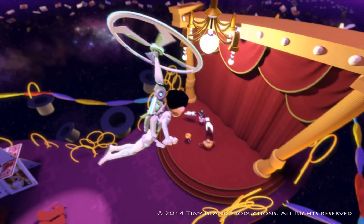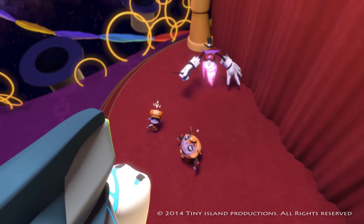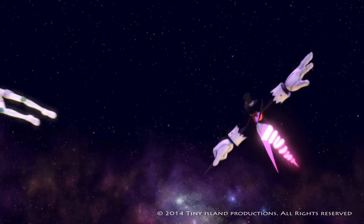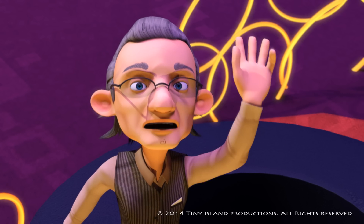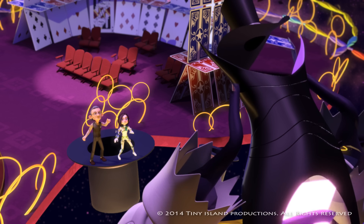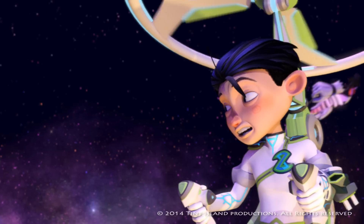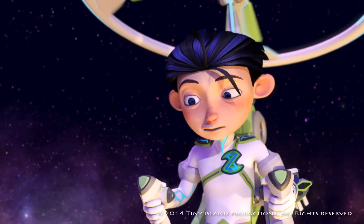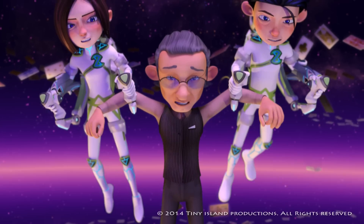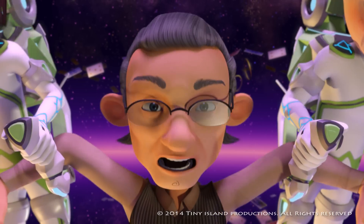Coming through! At the count of three, I will snap my fingers, and you will wake up. One... Any louder, Grandpa? Can you get me closer? One... Two... Three!